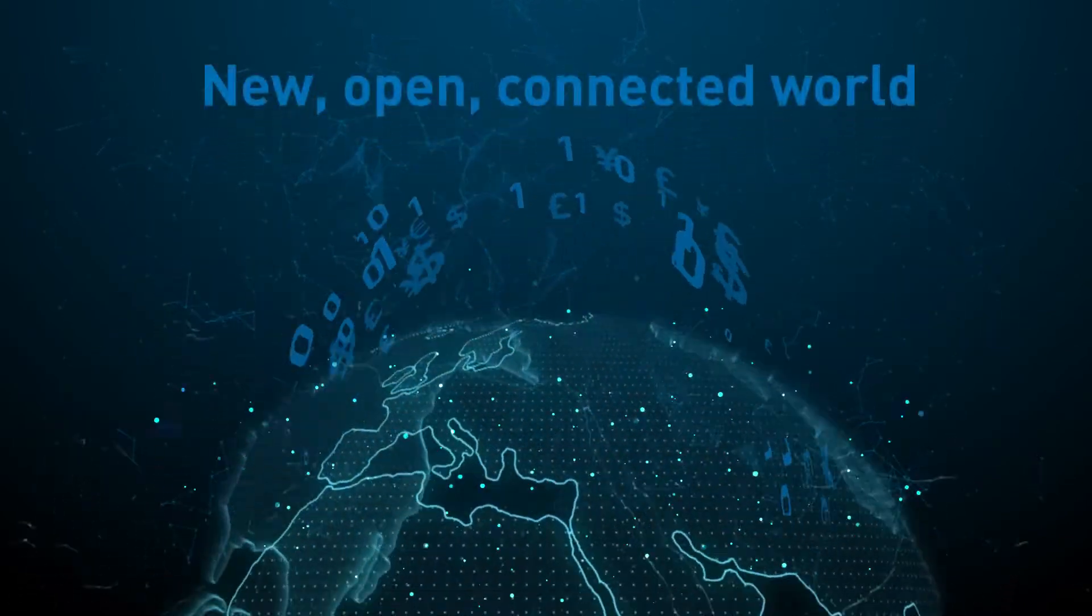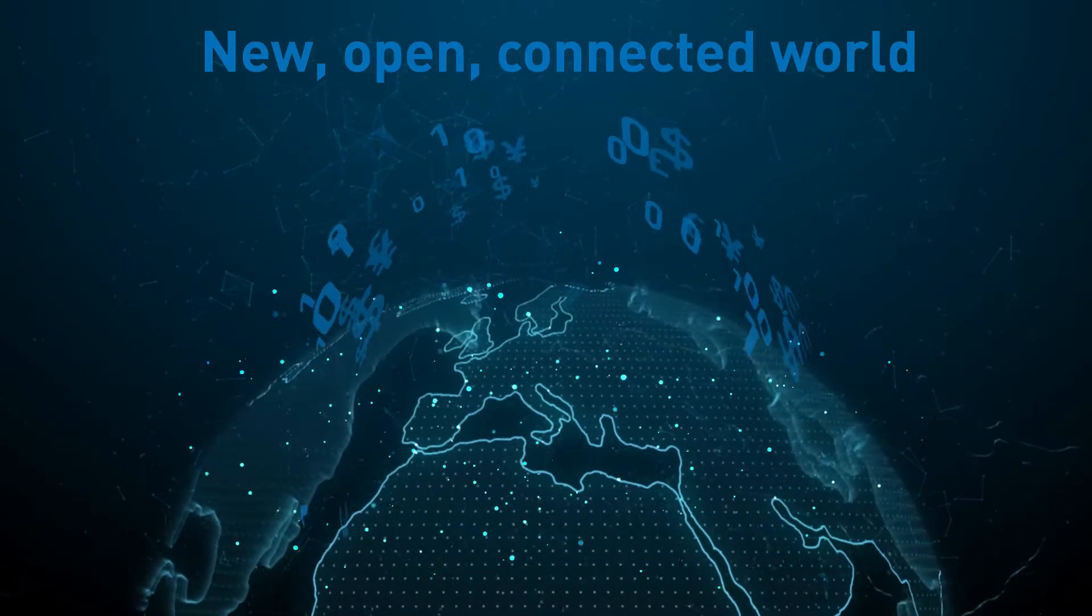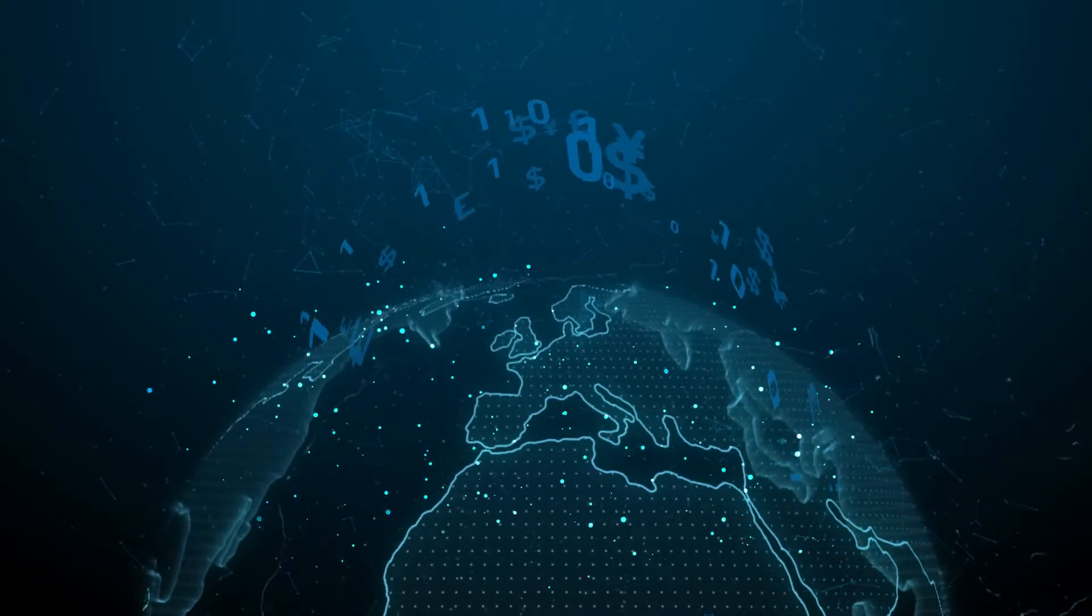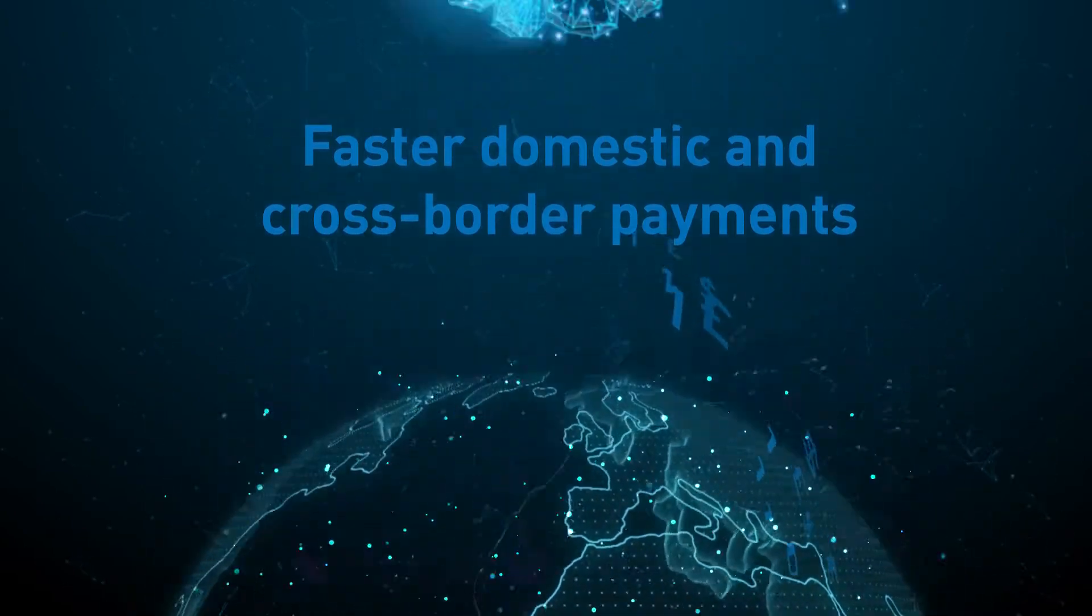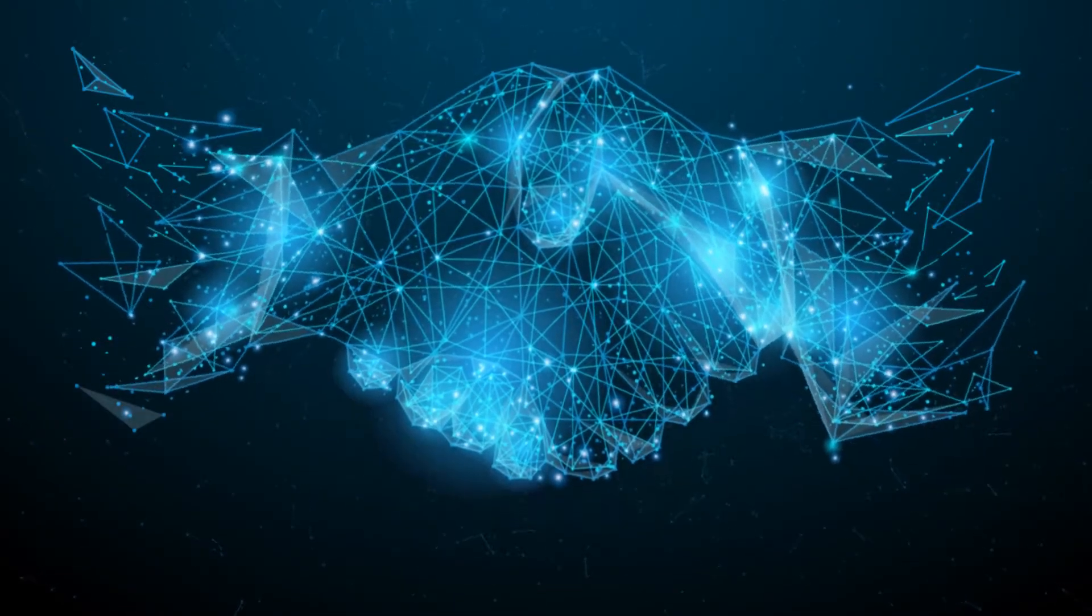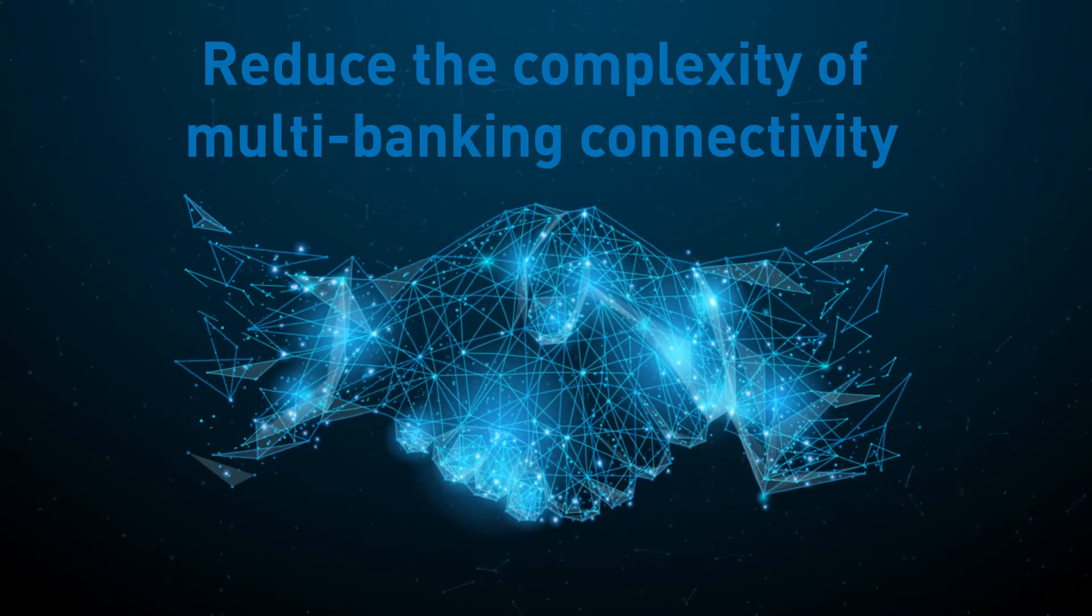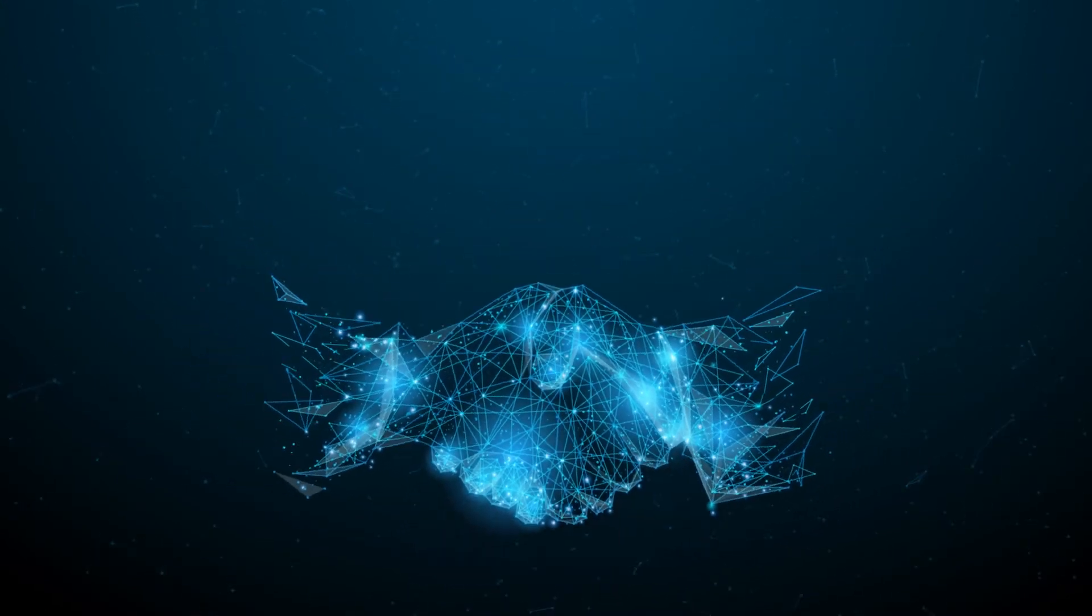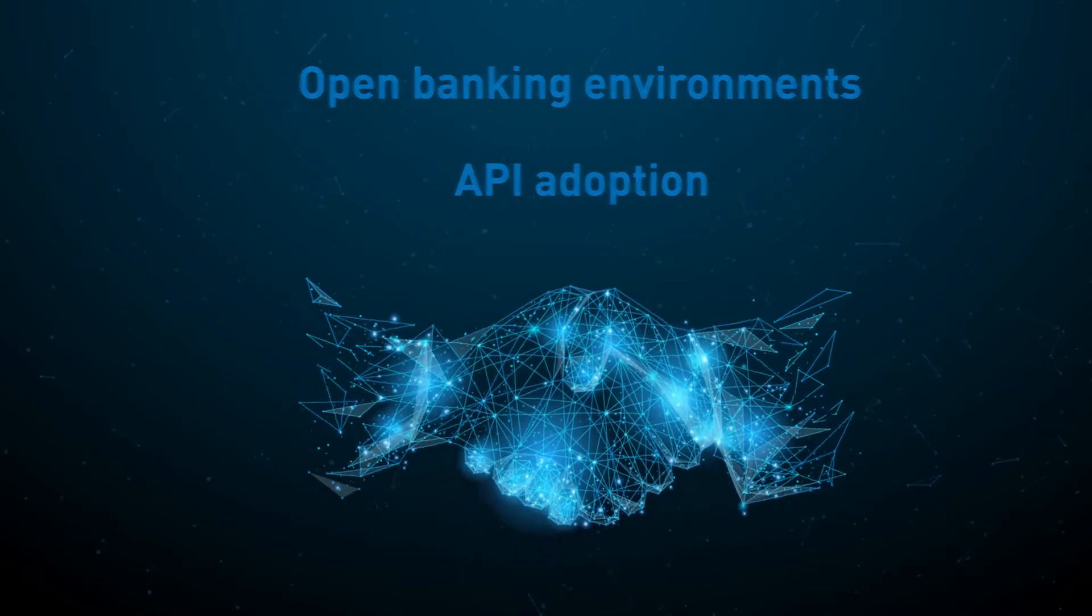You can thrive in this new, open and connected world. Operate globally and locally, make faster domestic and cross-border payments, improve banking relationships, reduce the complexity of multi-banking connectivity, and adapt to more open banking environments and API adoption.